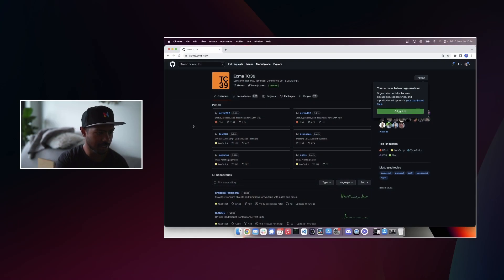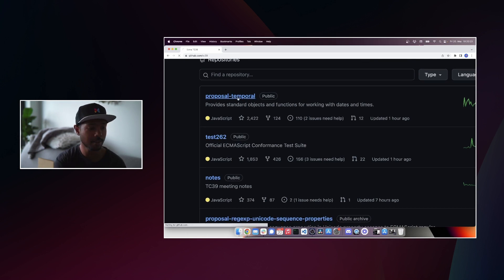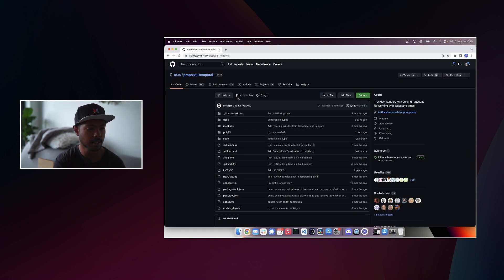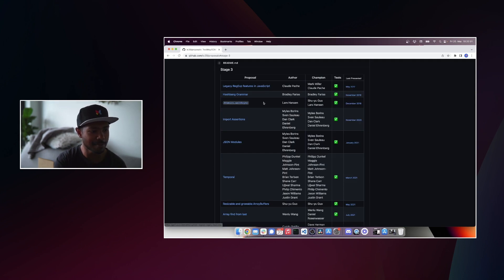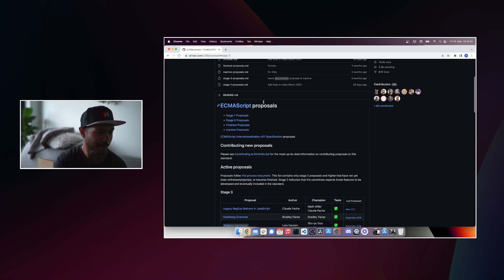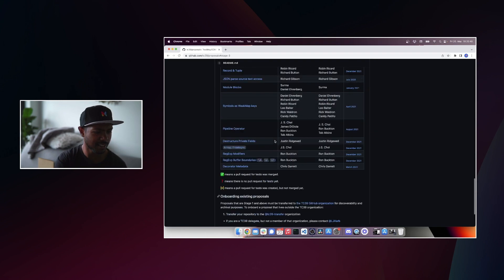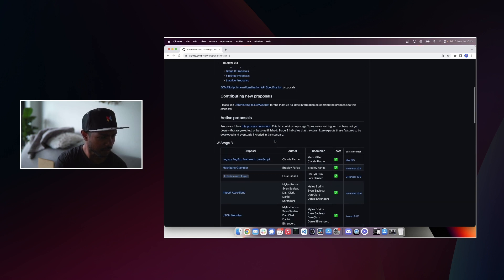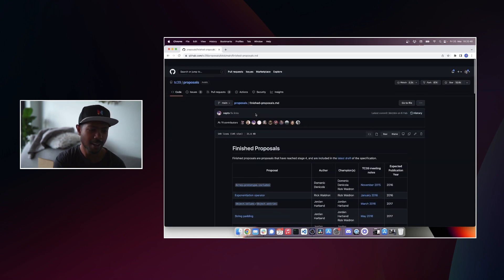If you want to contribute, you can go on GitHub and look at proposals for language features. This is the ECMA TC39 org on GitHub. You can see the test suite for the language specification. This is the Temporal proposal I talked about that will try to replace date-fns. It's at stage three with a link to what that means, along with other stage three proposals. This is essentially the roadmap of JavaScript. The details are a bit wavy, but that's not really the goal.